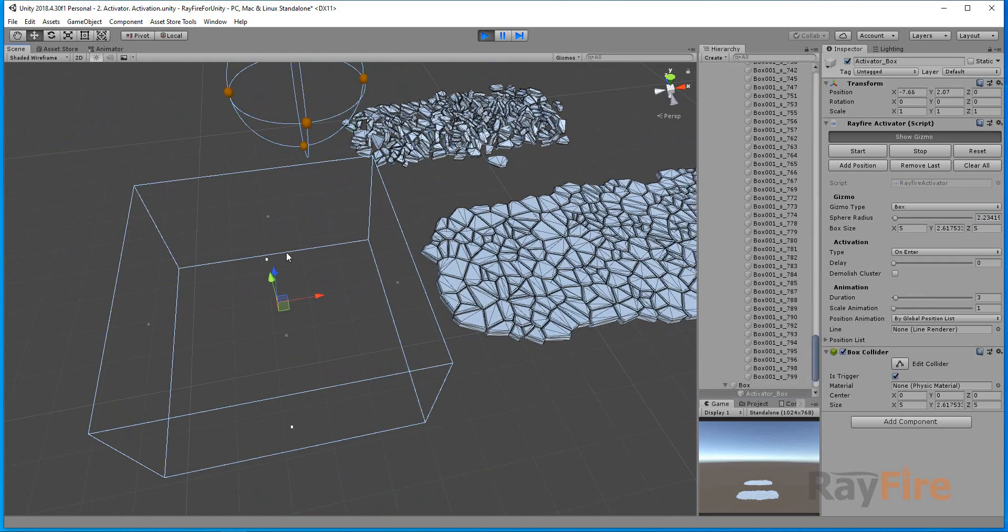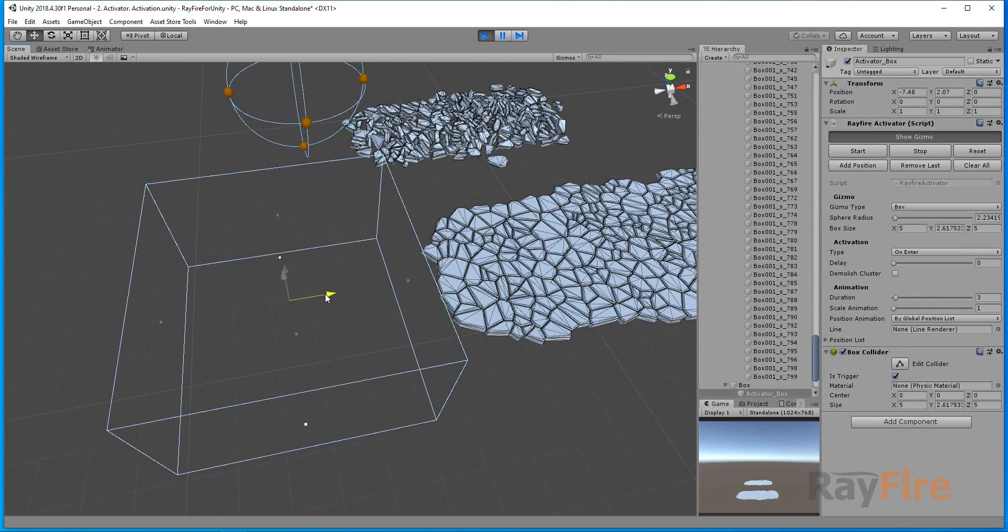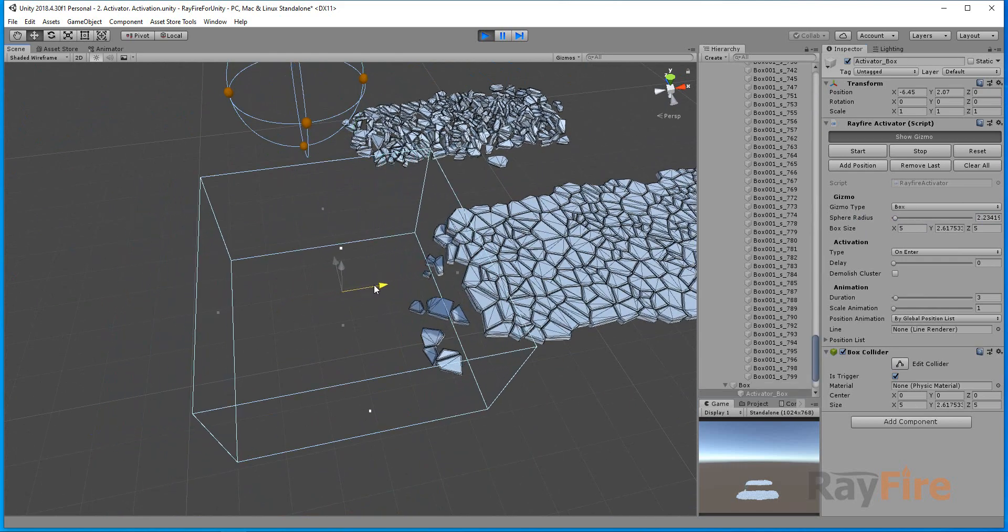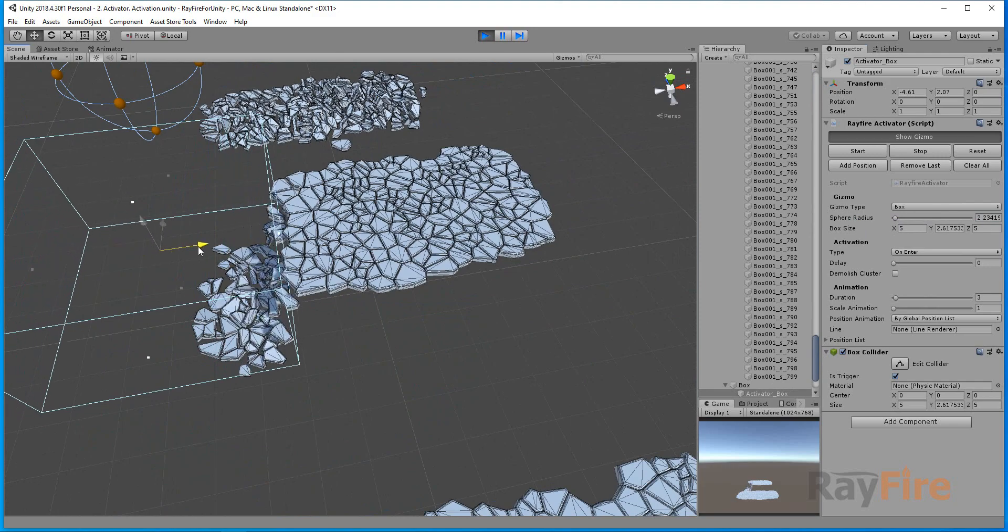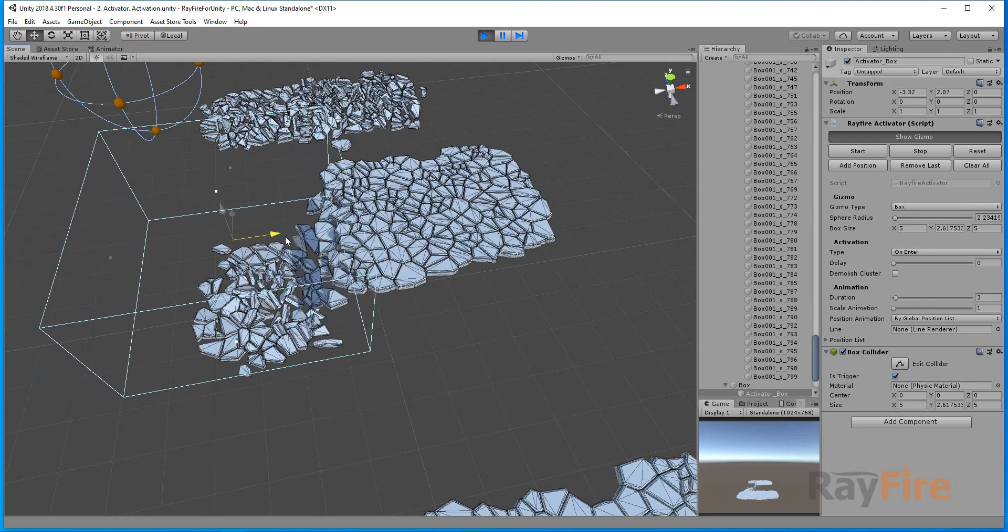In this case I'm using box. Again, it will do the same. Whenever it touches inactive object, it activates them.